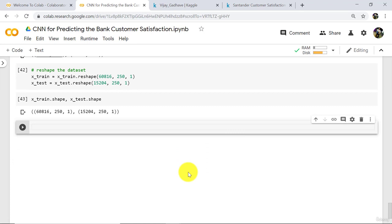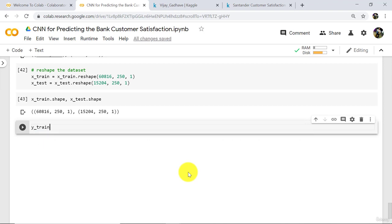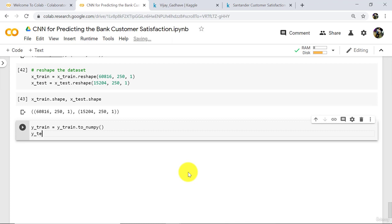Note down here: x_train and x_test are numpy arrays. So we have to convert y_train and y_test into numpy arrays as well. Type y_train is equal to y_train dot to_numpy. And y_test is equal to y_test dot to_numpy. Execute.